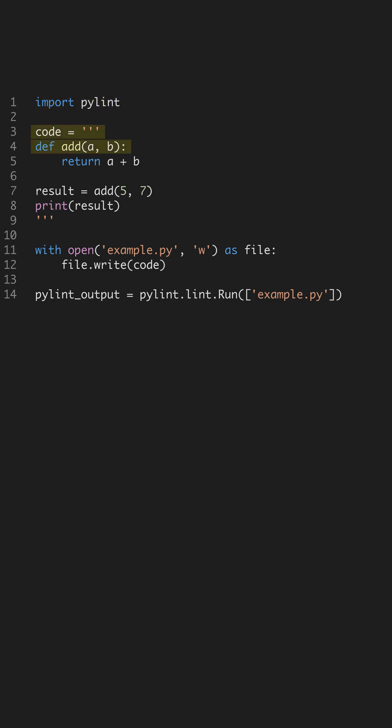Here, we define a simple function add that takes two parameters and returns their sum. This is a basic example to show you how PyLint can help in even the simplest scripts by pointing out potential improvements.